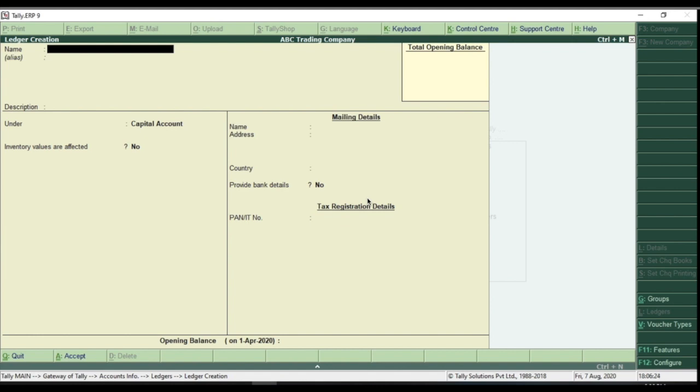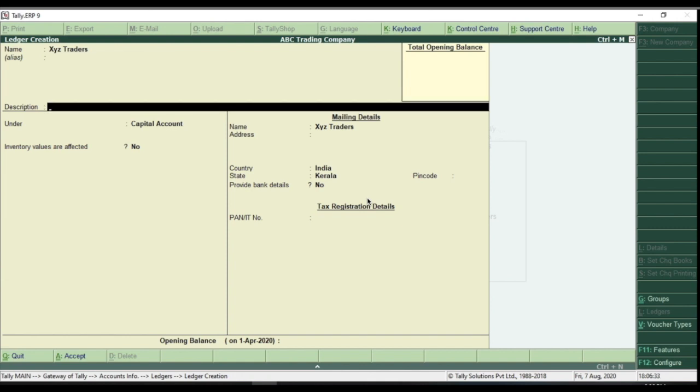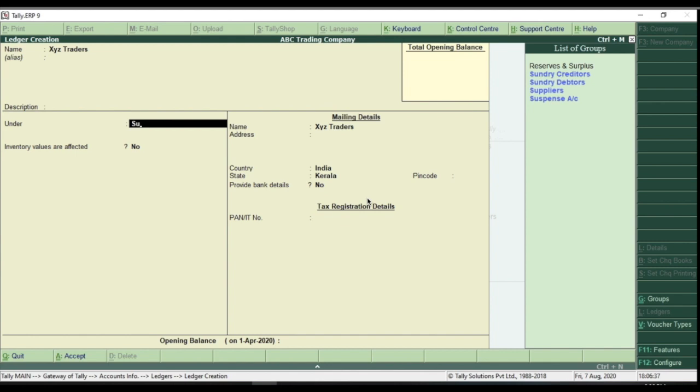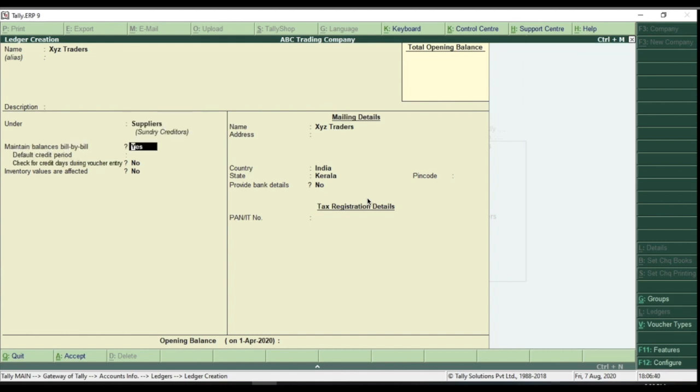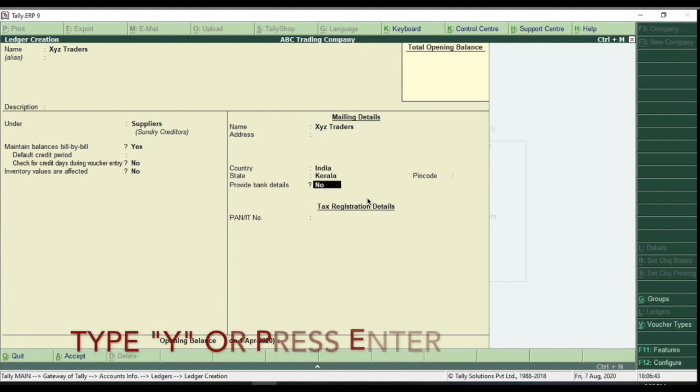Let's create a ledger for supplier. Type supplier name as XYZ Traders. Select Suppliers as Group, which we created before. Type Supplier Address, and press Y or hit Enter to accept the ledger.